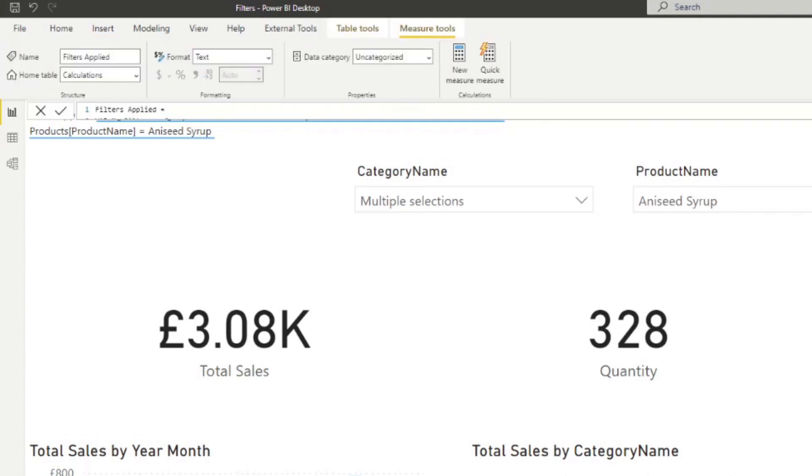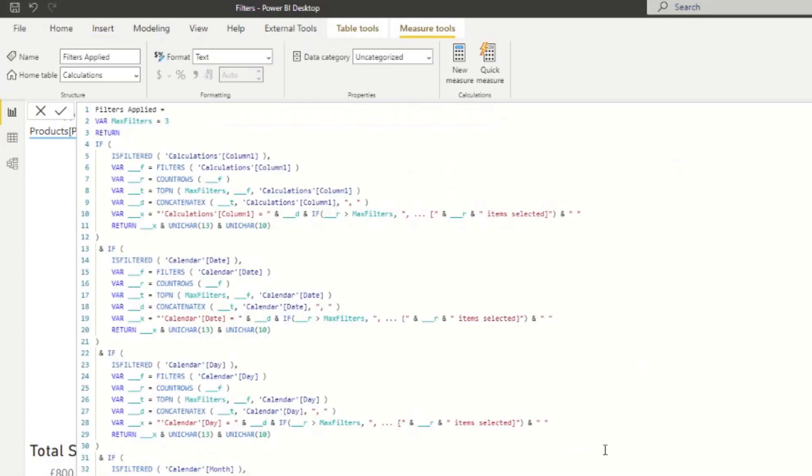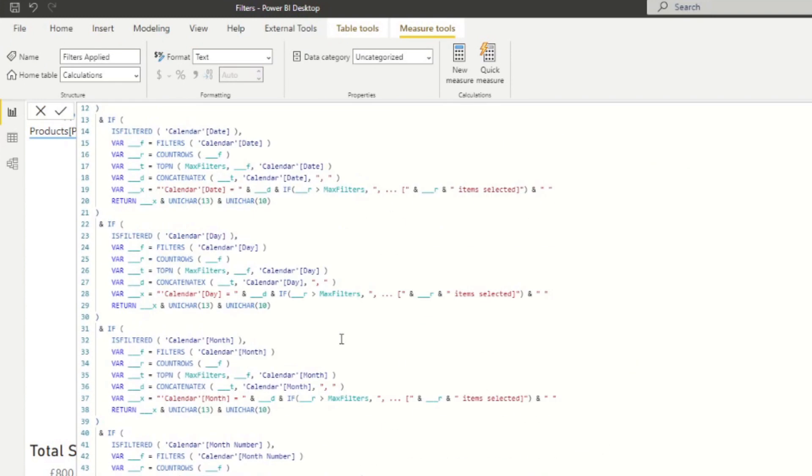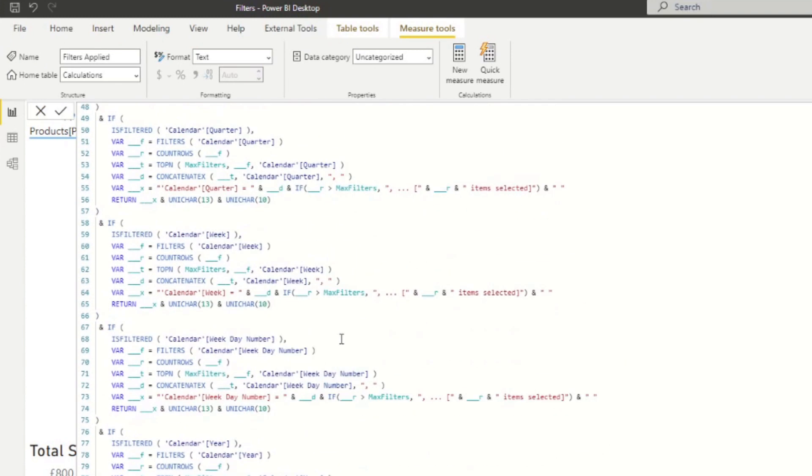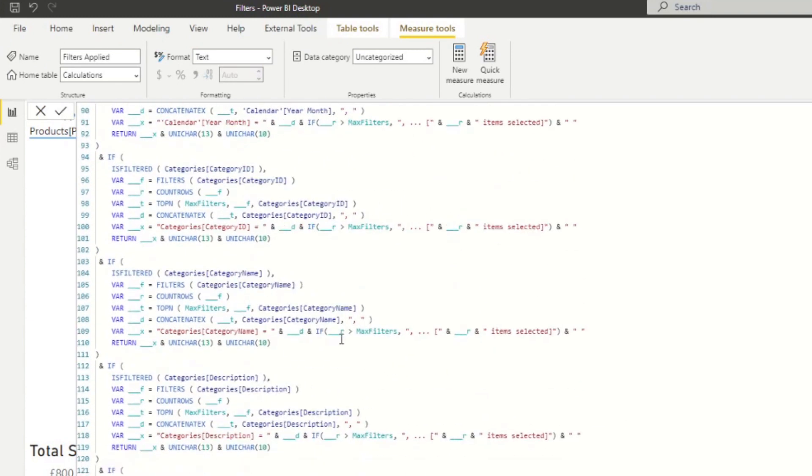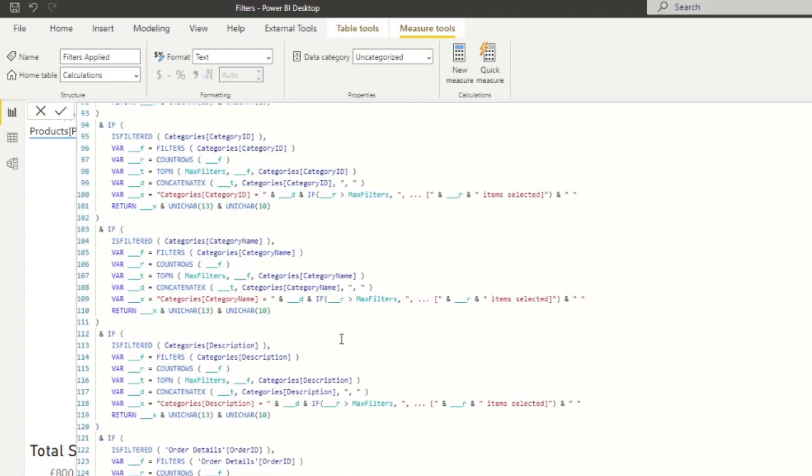So we can just modify that directly into the measure. So let's go to our new measure that we've created here. I know there's quite a lot here, but you might not need all of this. So we just keep them because it doesn't hurt.